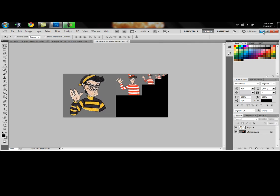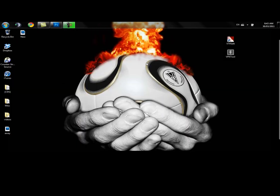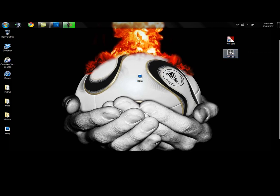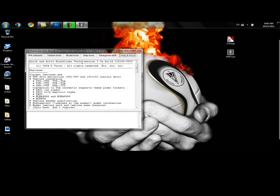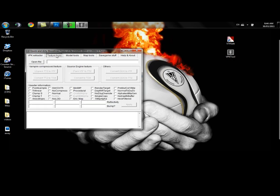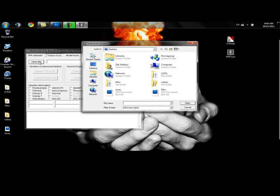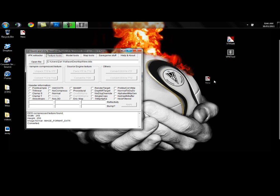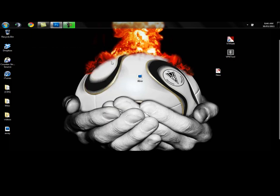Go ahead and minimize that. Get it out of the way. Here is our new spray. Let's open the VPK tool. Go to texture tools. Open file. Go to our new DDS document. Hit open. And let's convert DDS to VTF. Puts it up here. We're all done with that.